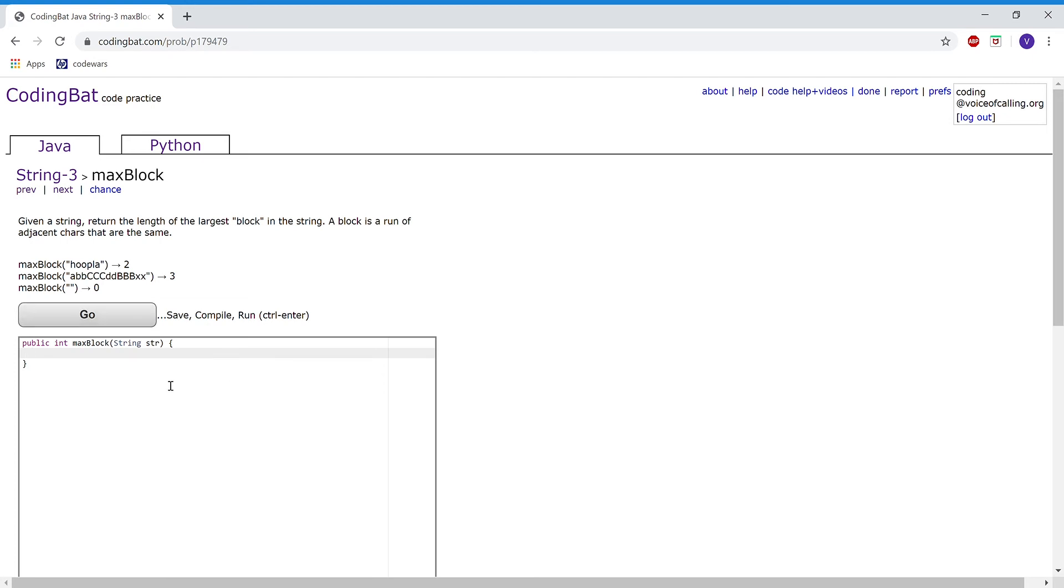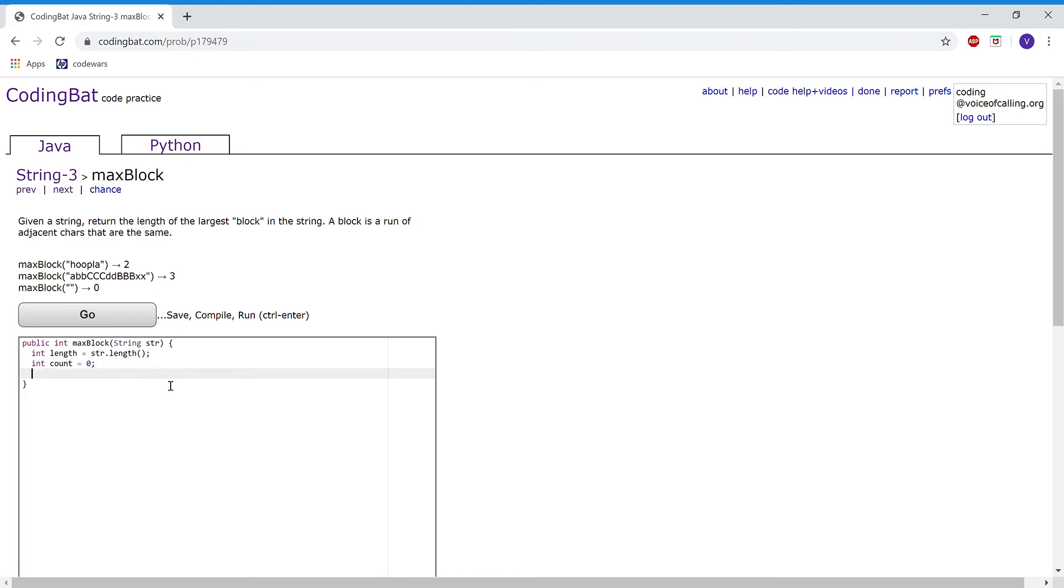First I want to create an integer variable called length to store str.length. And then I'm going to have another integer variable, maybe call it count. We'll be counting the blocks. And I'm going to create a temp count, so that's one.